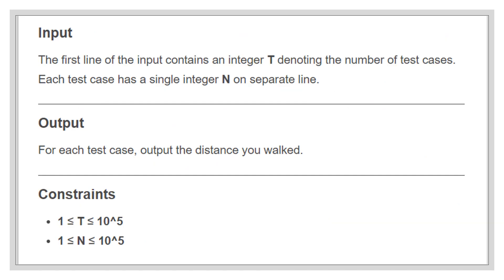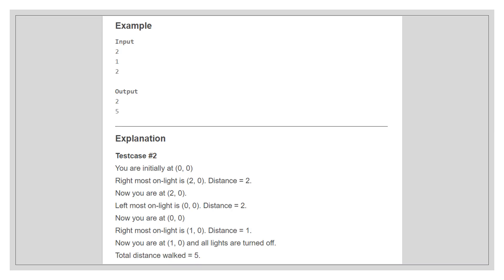The input given will contain two integers, t and n. The first line, t, denotes the number of test cases. Each test case has an integer n in the next line. The output for each test case should be a single integer displaying the distance walked. This is the sample input and output. It contains two test cases with two values of n, 1 and 2. The explanation for the second test case is given in the question. You can read it for better understanding by pausing the video.